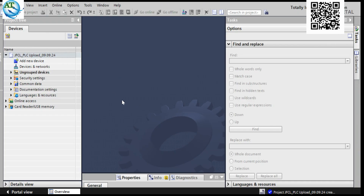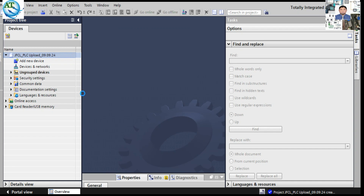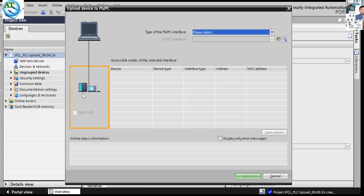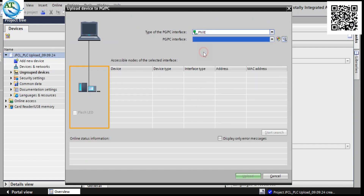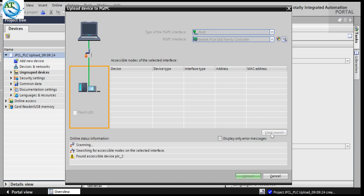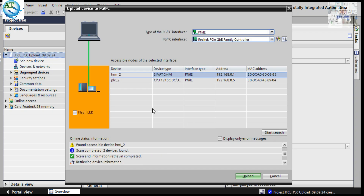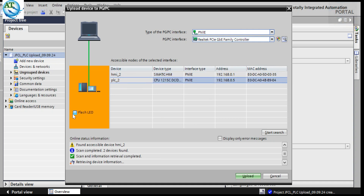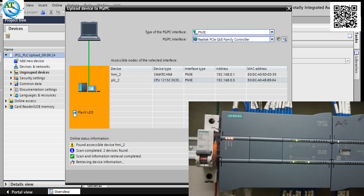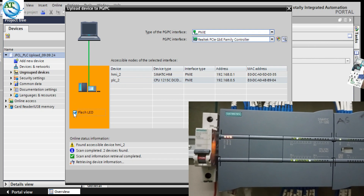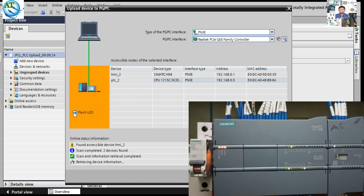Then we select the PLC by the project name, then you can go to online. You can see 'upload program from device' — upload program from PLC. Then you can select the connection cable; it is the PN interface. Then you can see the PC/PG interface — select the first one. Then press Start Search. Here you can see all connected devices showing in this program on this cable — you can see the HMI and PLC. We want to upload the PLC program. So you can check the connection is okay by pressing the Flash LED. You can see on the right-hand side that the PLC is flashing, which means the communication is complete — 100% communicated with the PLC.